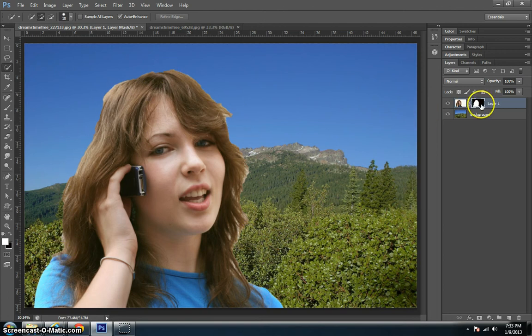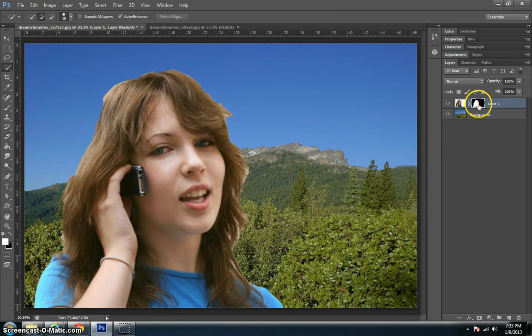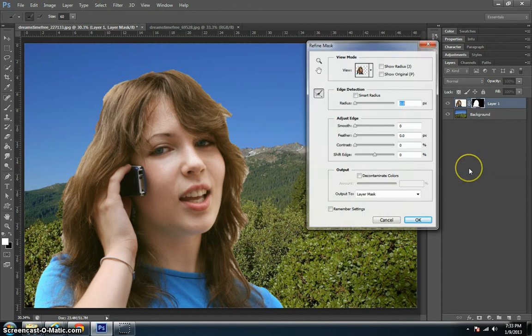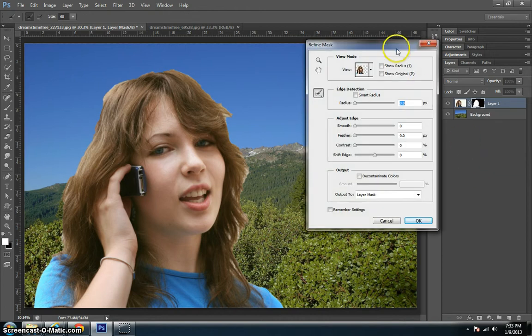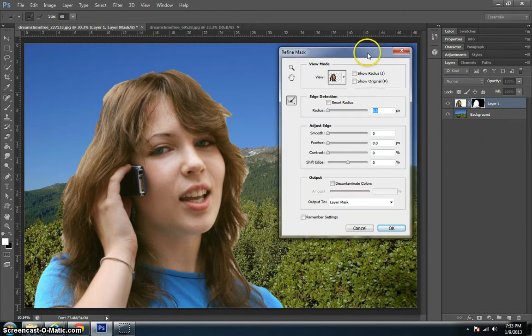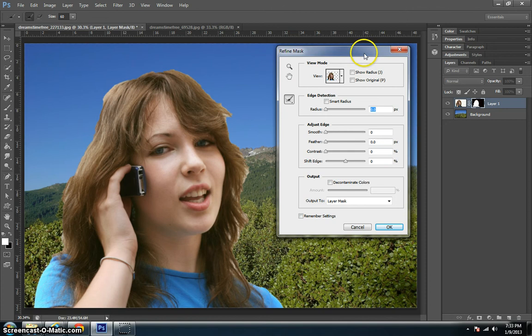The next step is going to be to take that layer mask and right-click on it and do refine mask. This is where all the magic happens with this particular tool.